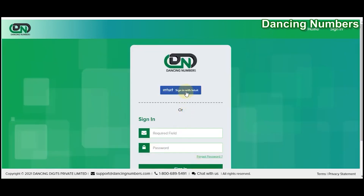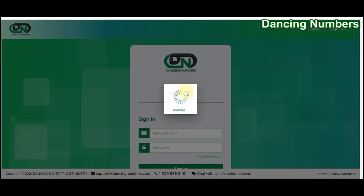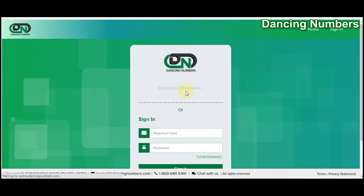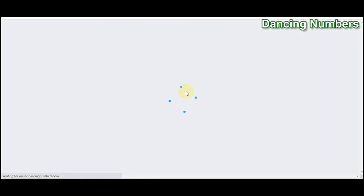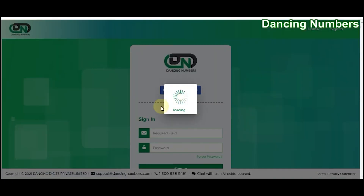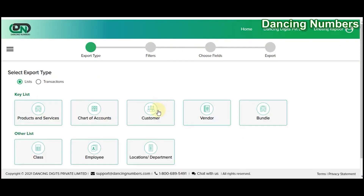This will take you to the same screen to sign in with Intuit. If you are already connected with QuickBooks Online and your login information is saved with Dancing Numbers, it will connect automatically. If not, you will be prompted to enter your QuickBooks login ID and password. Then click on Chart of Accounts.